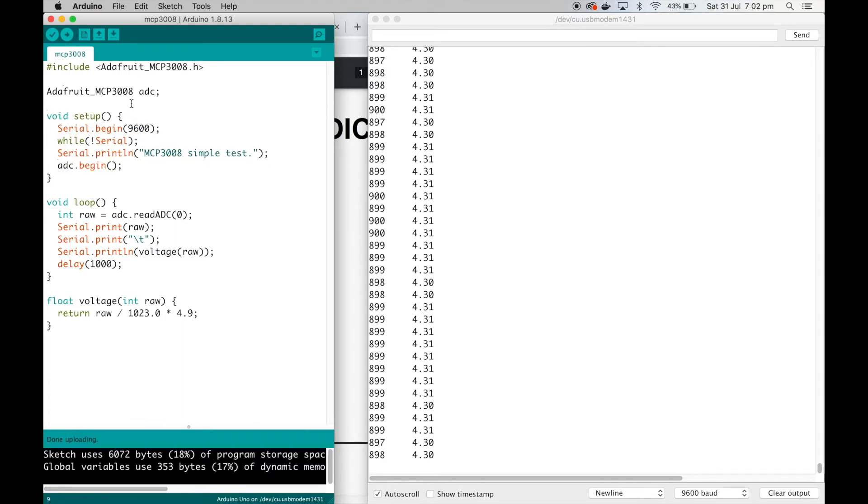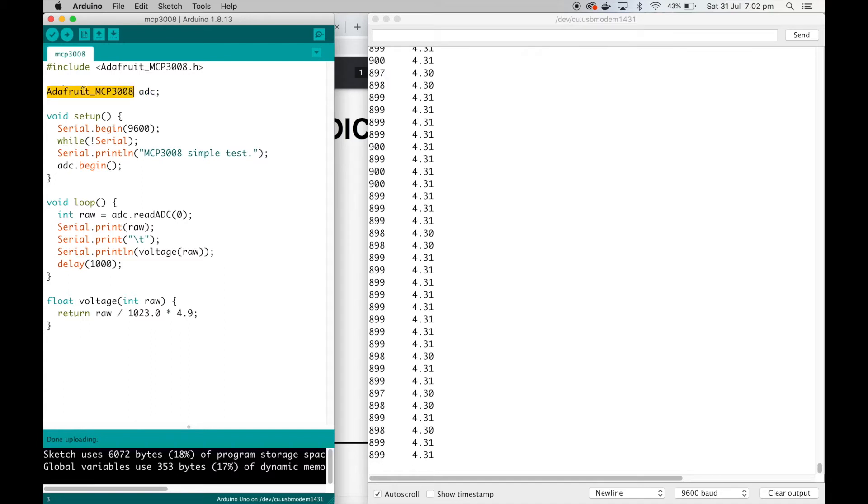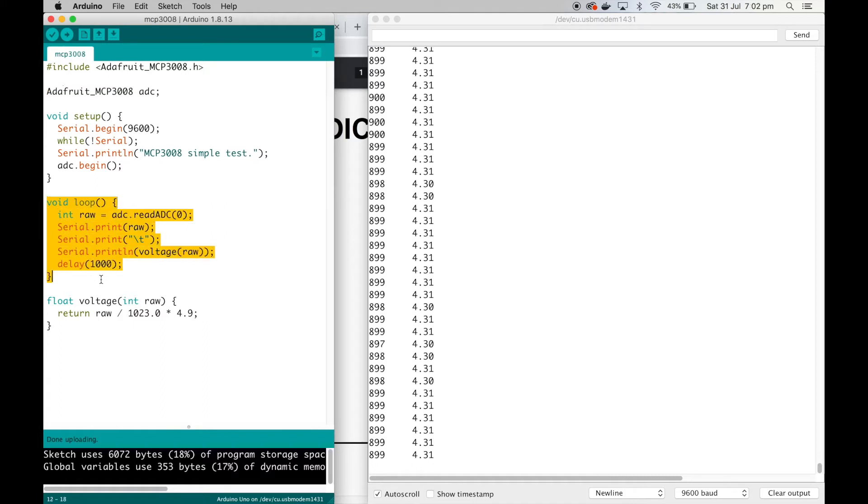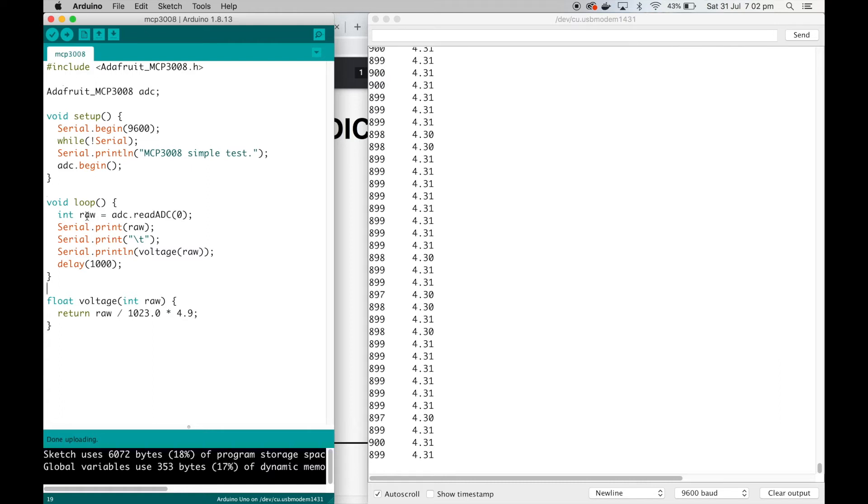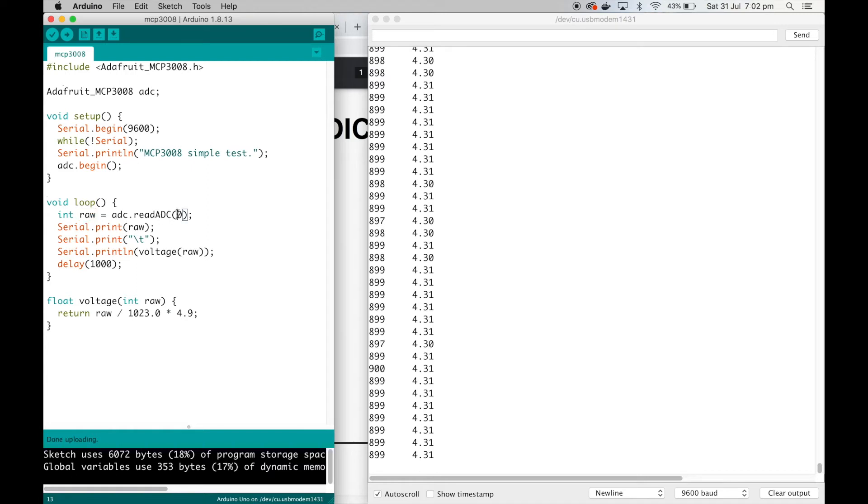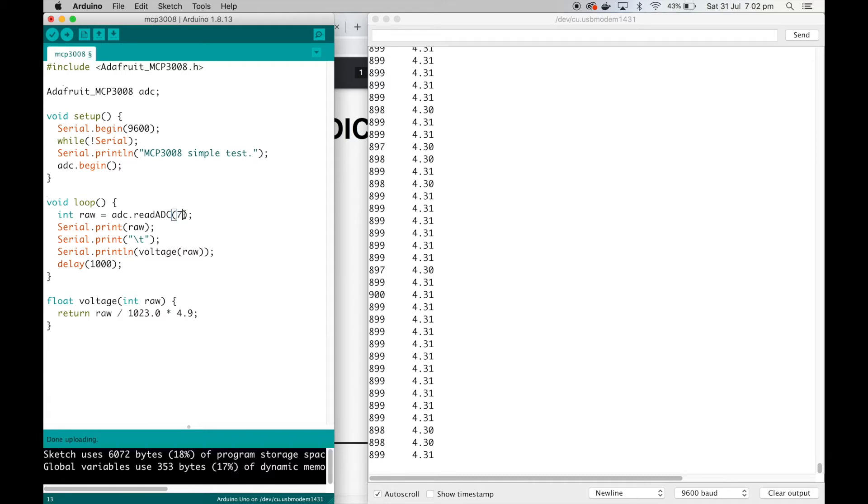Then we've got the main loop. I've got an integer variable called raw. I'm just doing an ADC.readADC. Now this number here is the channel that you want to read, so it can be anything from zero to seven for your eight channels. I'm actually connected up to channel zero, so I'm going to leave that at zero.